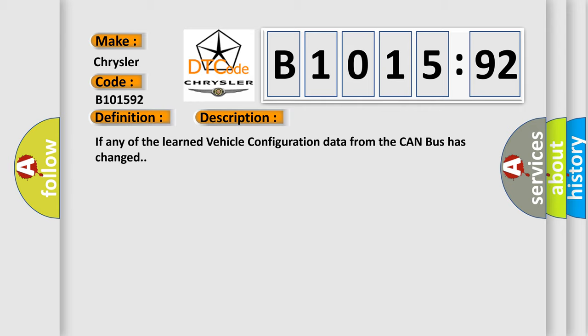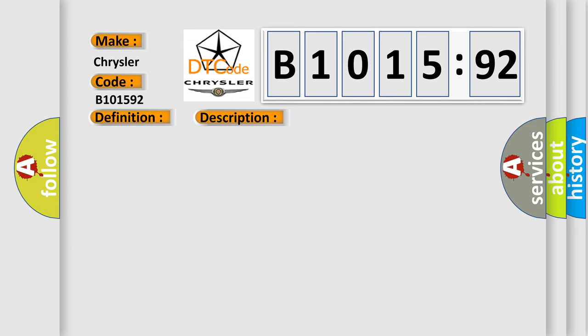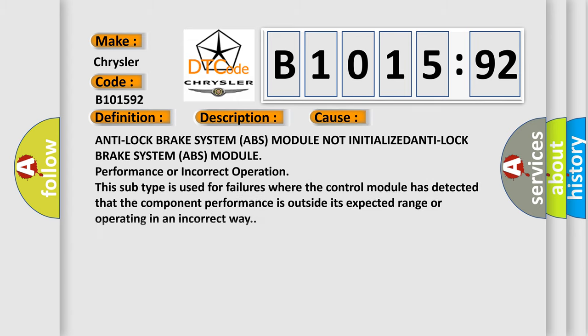If any of the learned vehicle configuration data from the CAN bus has changed, this diagnostic error occurs most often in these cases: Anti-lock brake system ABS module not initialized, or ABS module performance or incorrect operation. This subtype is used for failures where the control module has detected that the component performance is outside its expected range or operating in an incorrect way.